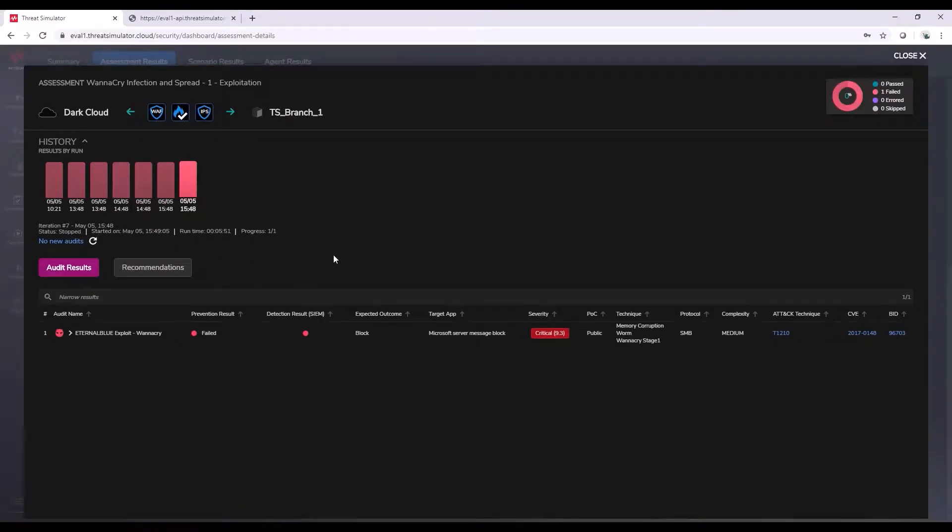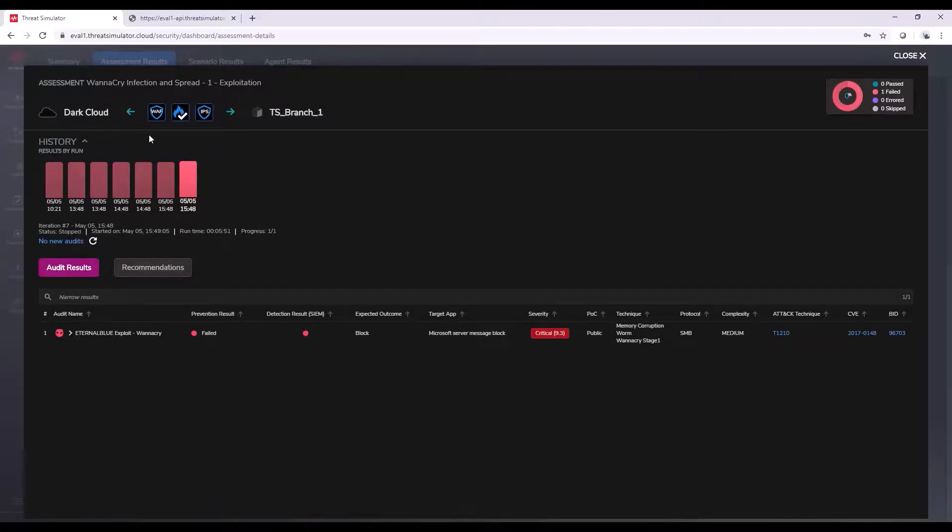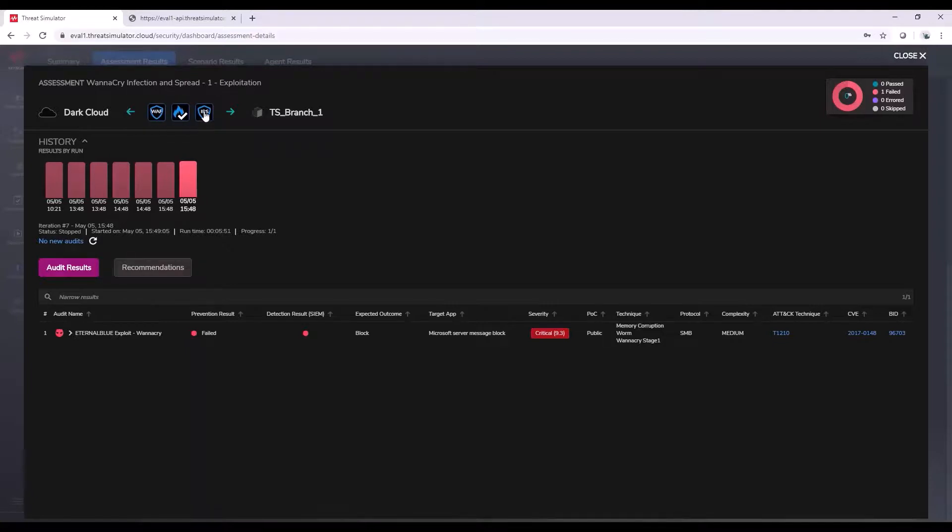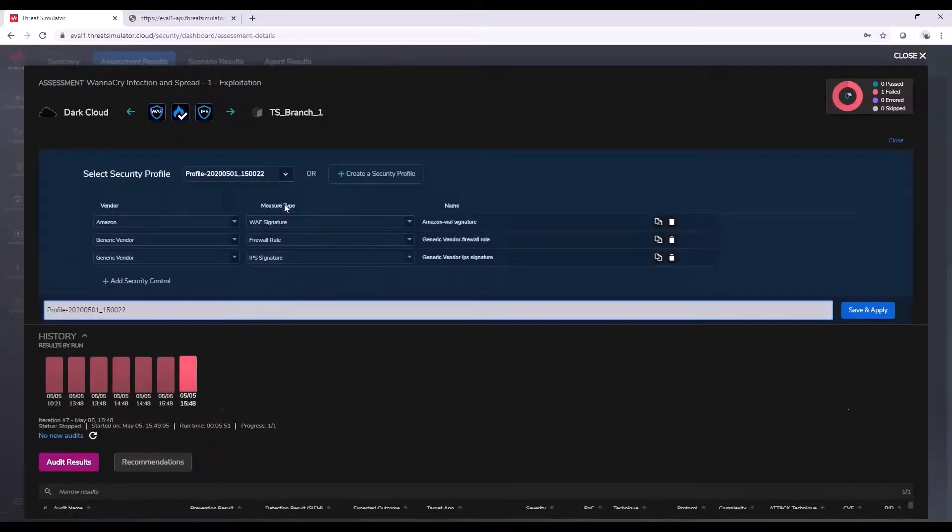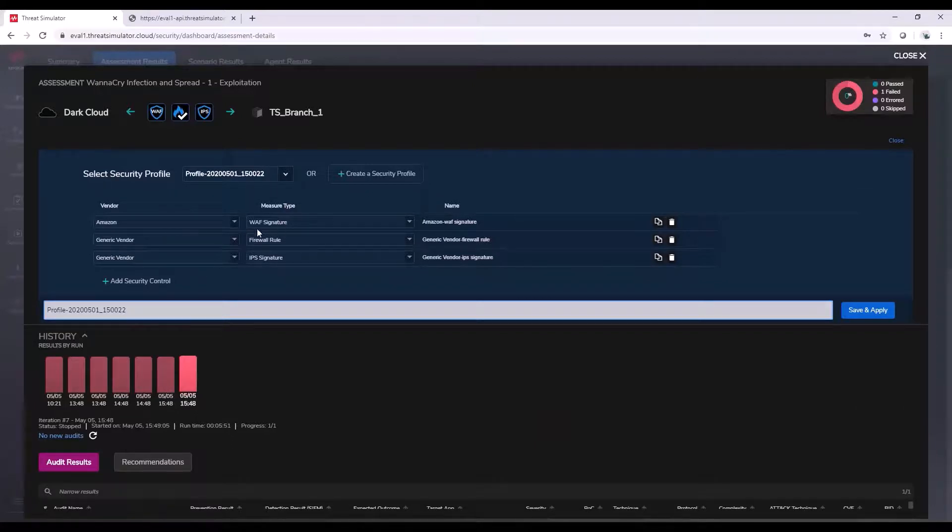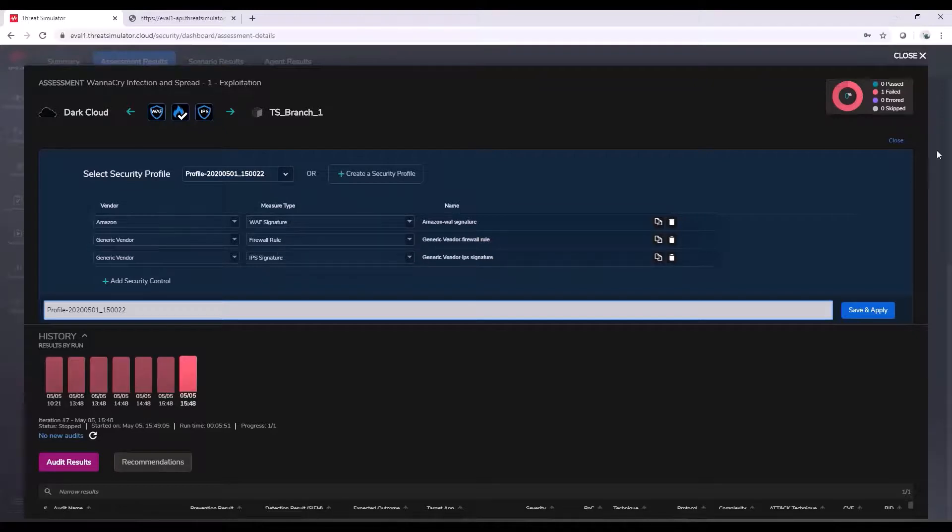From here, I can get a total understanding of what was involved in this assessment and some information about the audit and some of the recommendations. From the top, we have the agents that were involved in this audit, which would be the dark cloud going to TS Branch 1. In between that, we see our security profile. As we see an icon for a web application firewall, some firewall rule, and some IPS. Real quickly, I will show you this security profile, so you can see how it would show or be observed inside that UI. So, we have an Amazon WAF signature where we are currently measuring on, as well as a generic firewall rule and IPS rule.